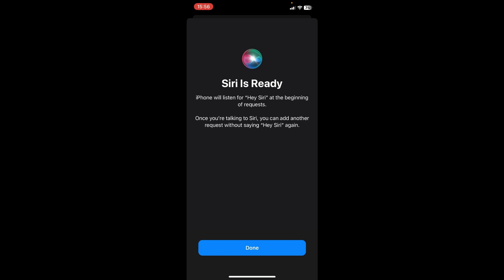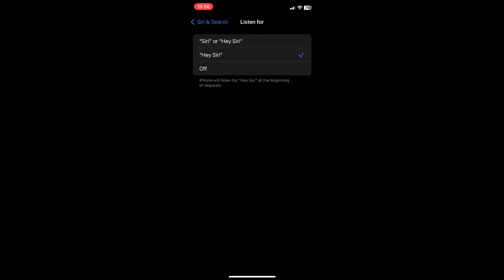So just click on done and then you are done. So that is basically it on how to set Siri only for your voice. So hope you guys enjoyed the video. Don't forget to leave a like and subscribe for more tech tips. That is all.